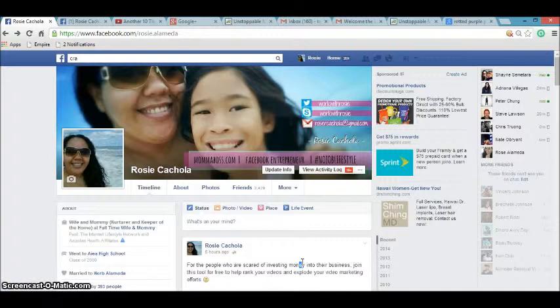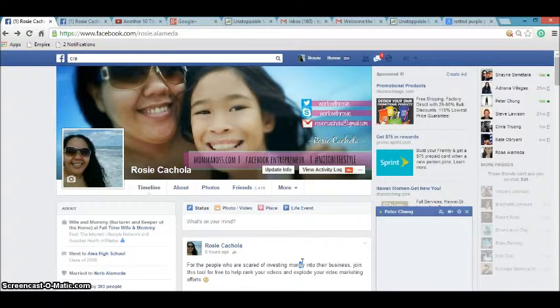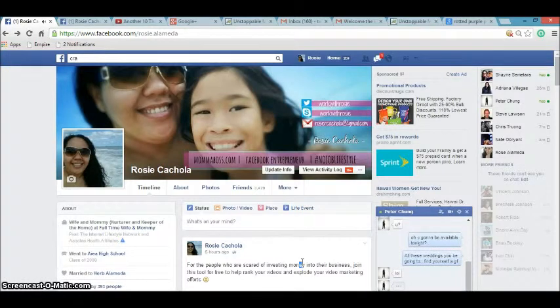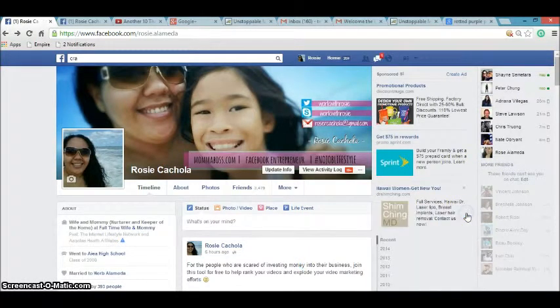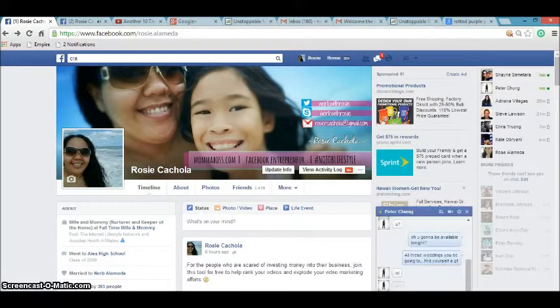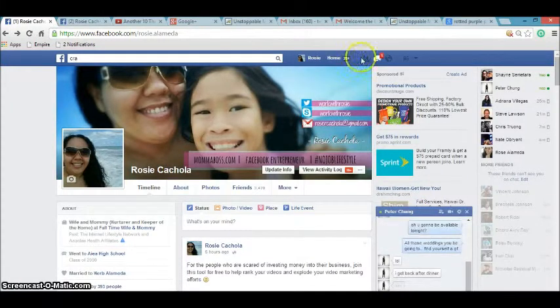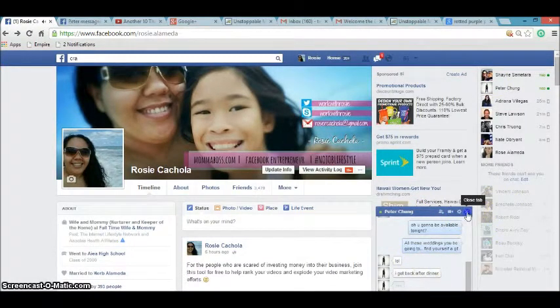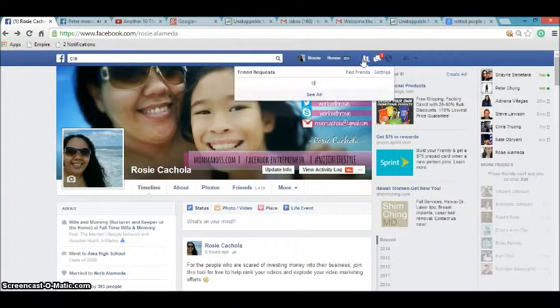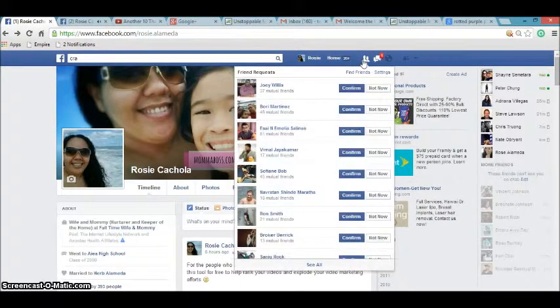I wanted to give you guys a quick lesson on how you can control the friend requests that you send out to people.